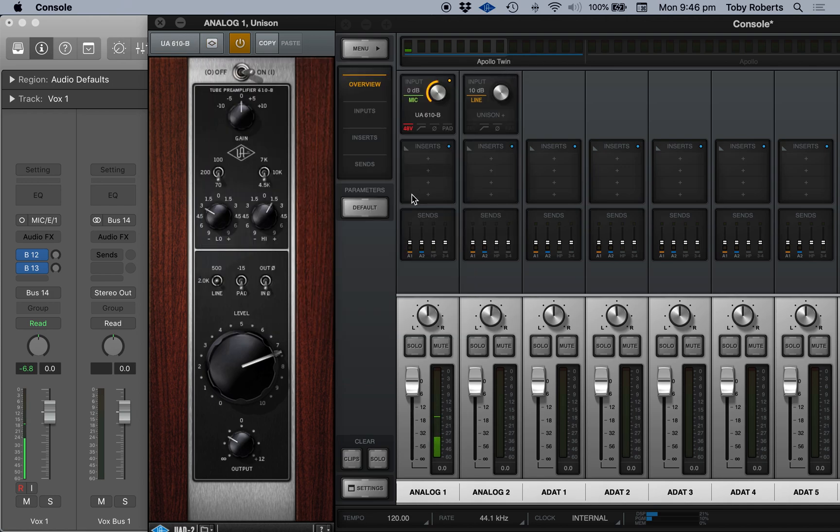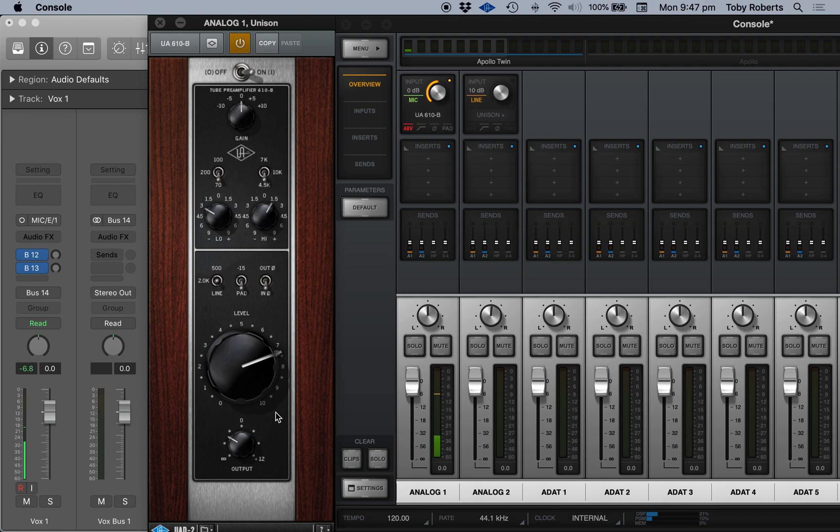Hey hey hey. Okay, probably maybe dial back the output on that a little bit. This controls the level, and you can get a bit more crunch if you want to.